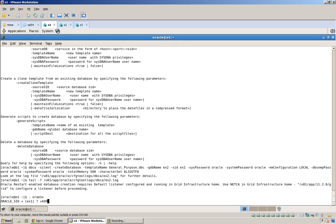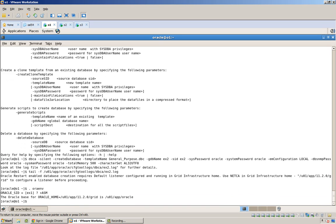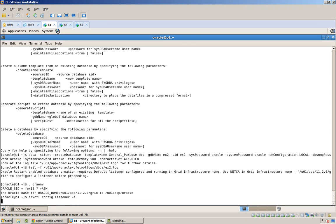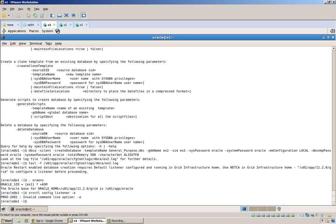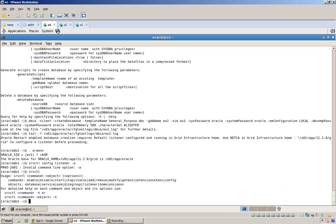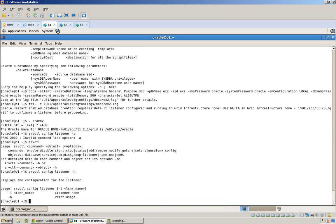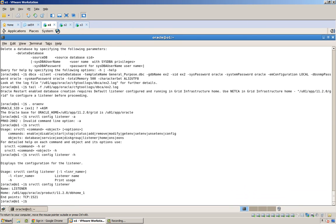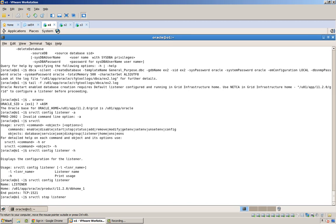If you remember from a different video, if I do a srvctl config listener. You can see that I'm running the listener out of the database home. Alright, so let's just stop that. And let's do an srvctl modify listener, and take it out of the home of grid.